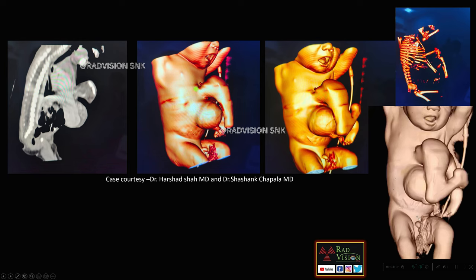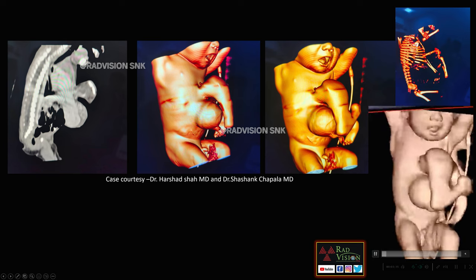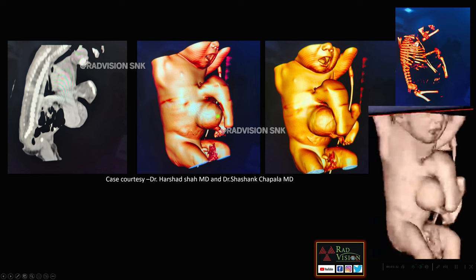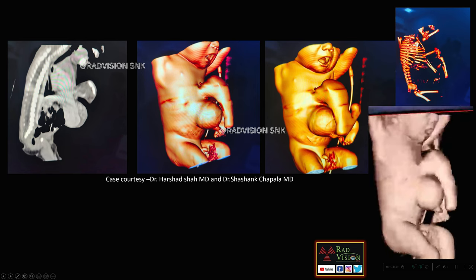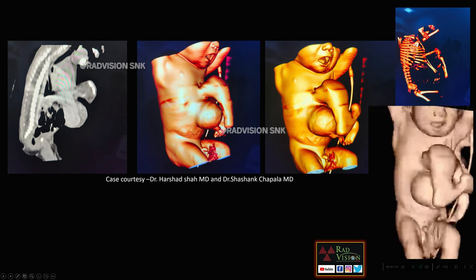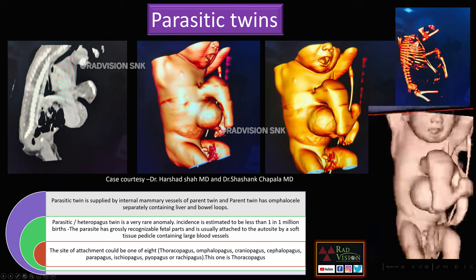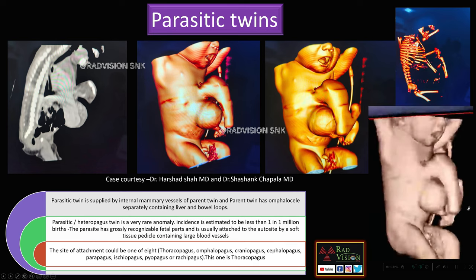Next case: here you can see a small projection-like structure arising from and attached to the thorax. This is a small limb-like structure attached to the thorax, and the parent twin has an omphalocele. On VRT reconstruction you can also see this classical limb-like structure attached to the fetal thorax. This is nothing but a parasitic twin, which is supplied by the internal mammary arteries of the parent.